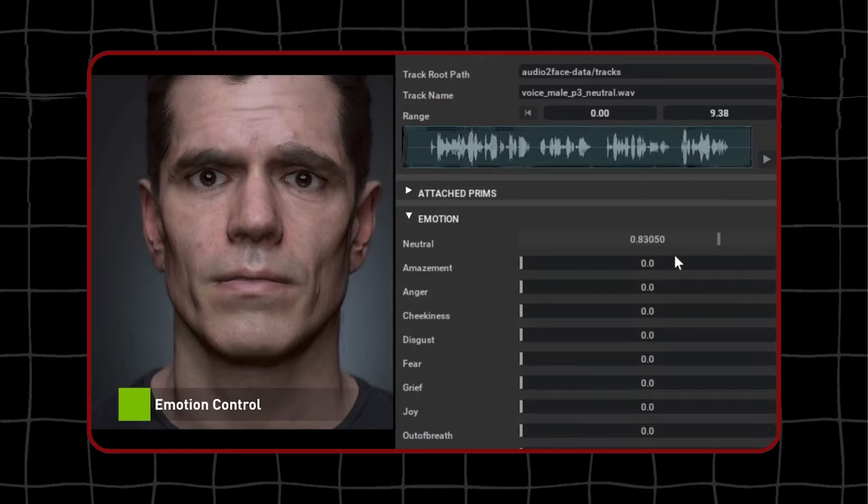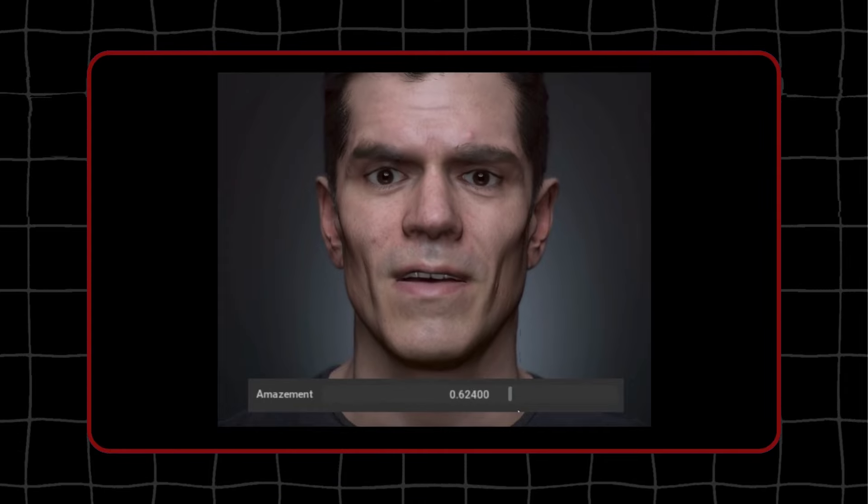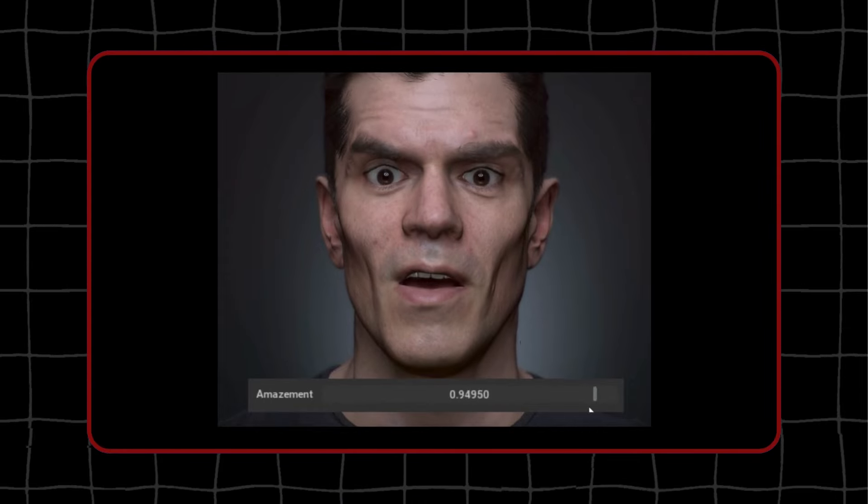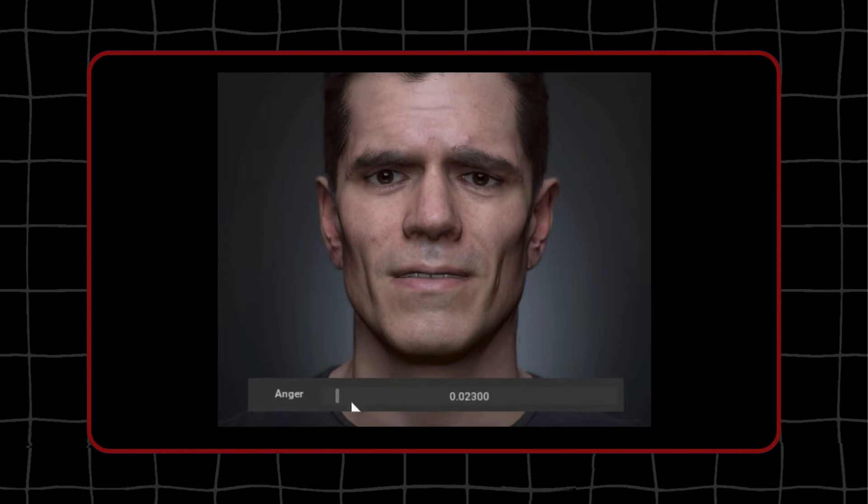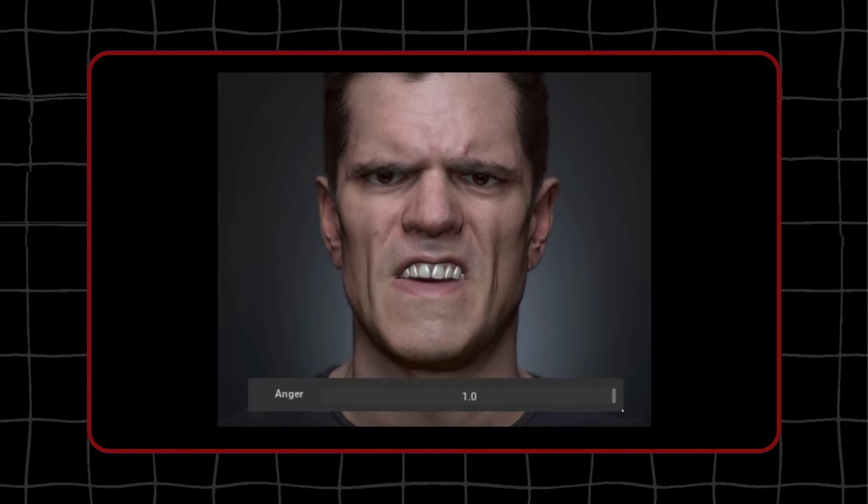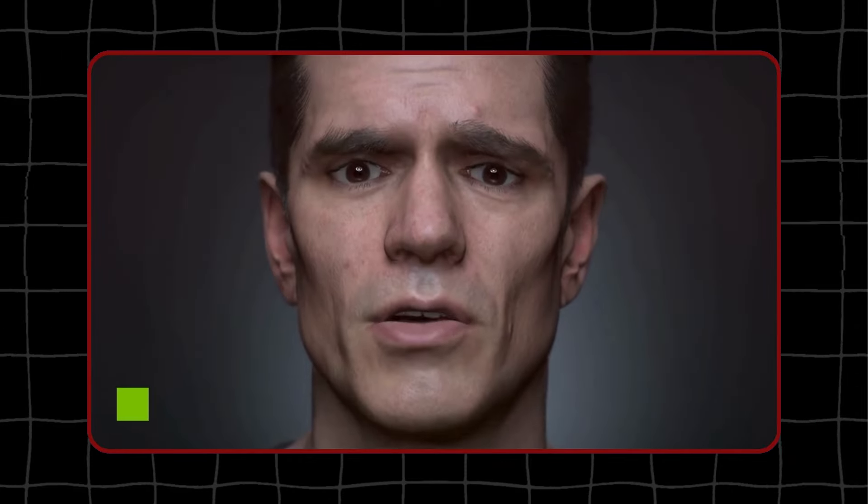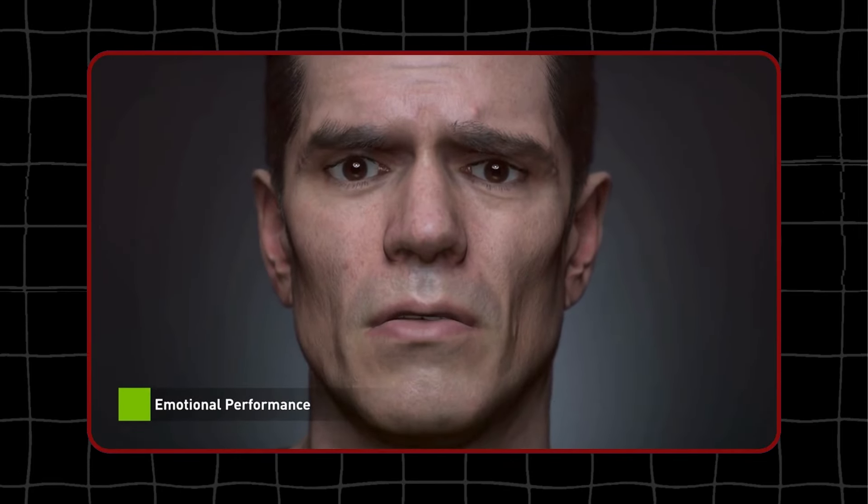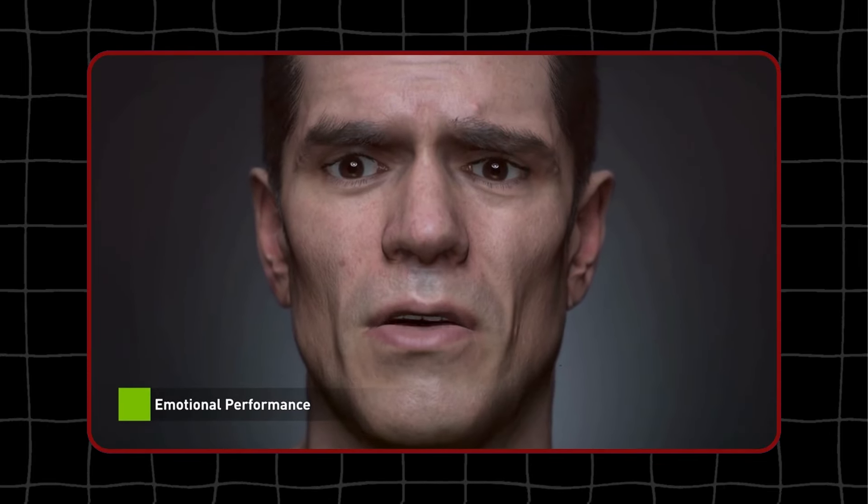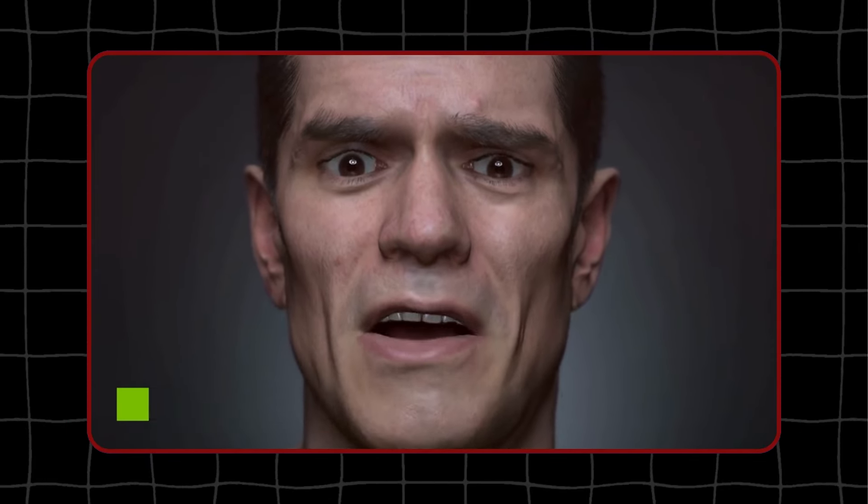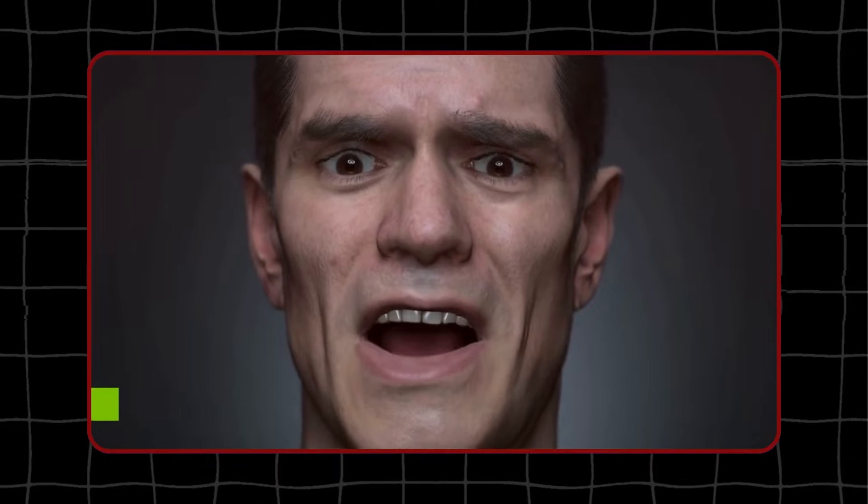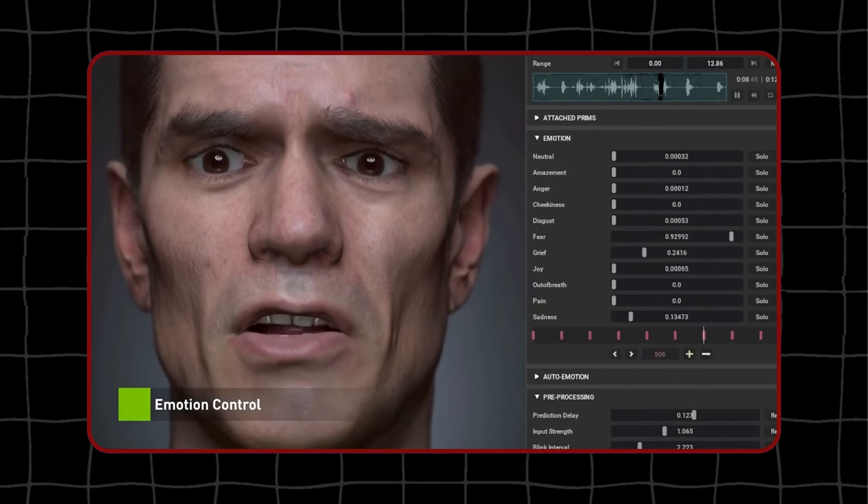NVIDIA Audio2Face is another tool that takes audio input and makes a digital human's face move in sync with the speech. When a digital character talks, their facial expressions and mouth movements match the sound of the words, making them look and sound more realistic.